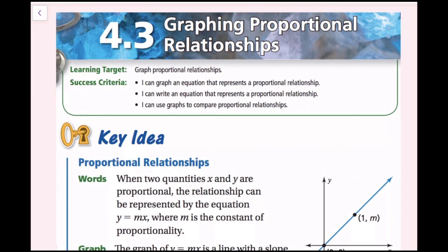In this lesson, we're going to be graphing proportional relationships. The success criteria is: I can graph an equation that represents a proportional relationship; I can write an equation that represents a proportional relationship; and I can use graphs to compare proportional relationships.